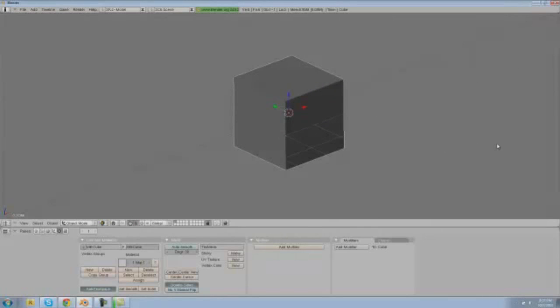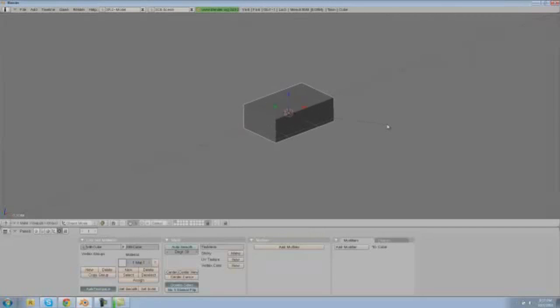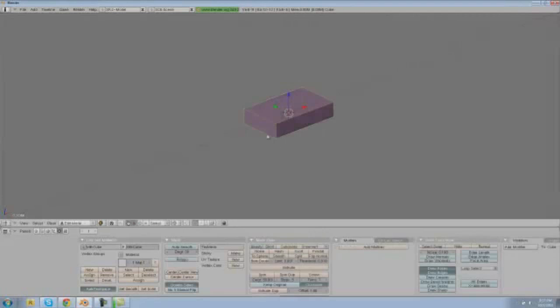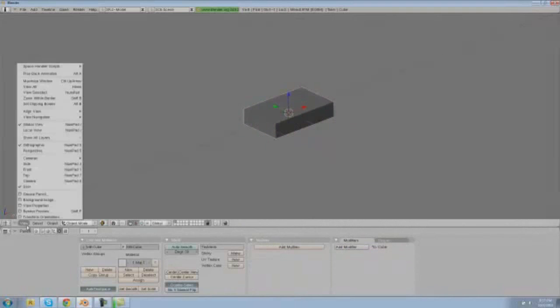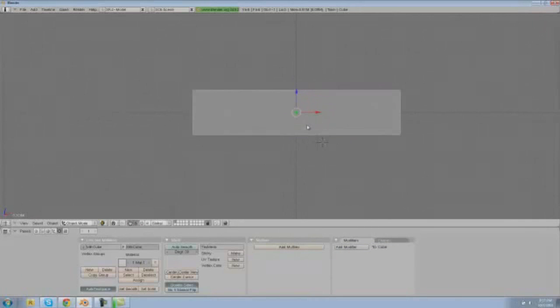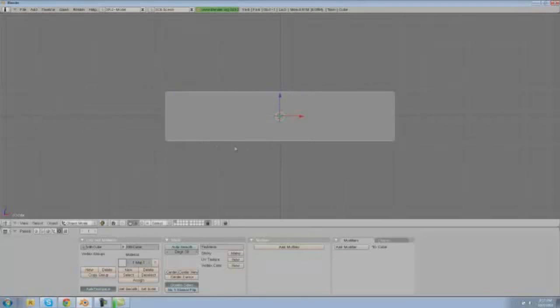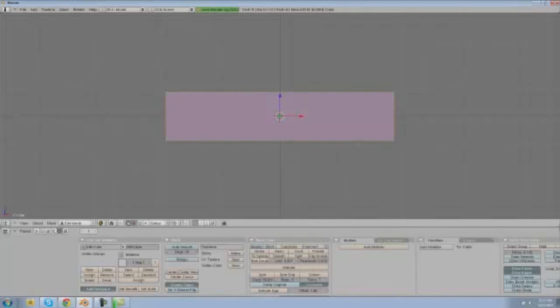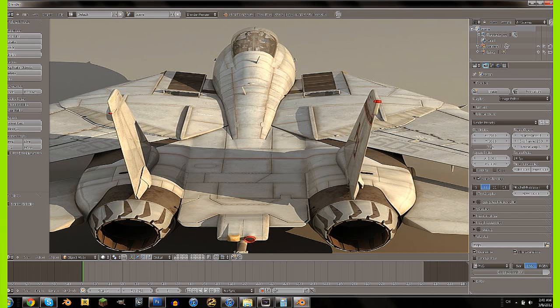So we're going to use the size tool, so S Z and we're going to size it down on the Z axis and then S Y and size that down on the Y axis. We're going to do S Z again and actually what we're going to do this time is we're going to go into view front and drag it out into the center. Actually sorry, let's go into edit mode and select everything in our cube and drag it all to where the right edge meets the center.